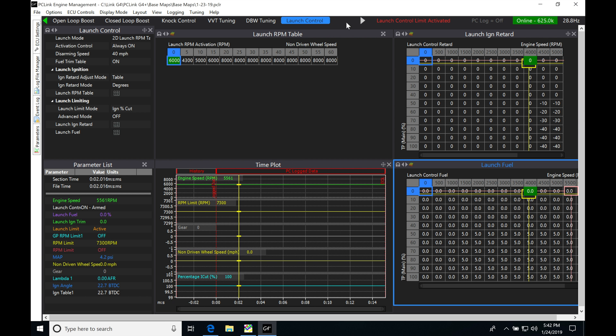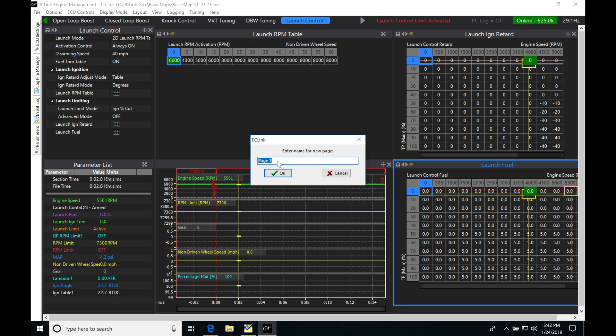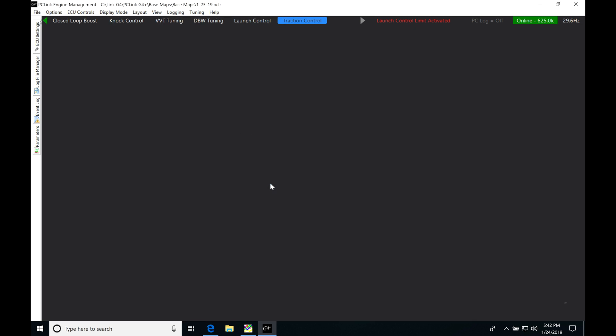First, we'll create a page dedicated for traction control. I'm going to right-click here, new page, type in 'Traction Control', click OK.